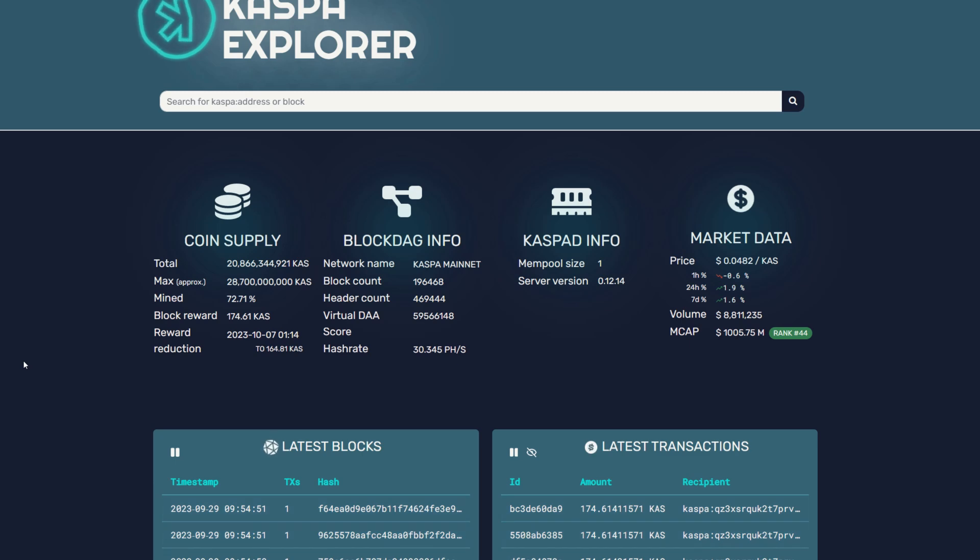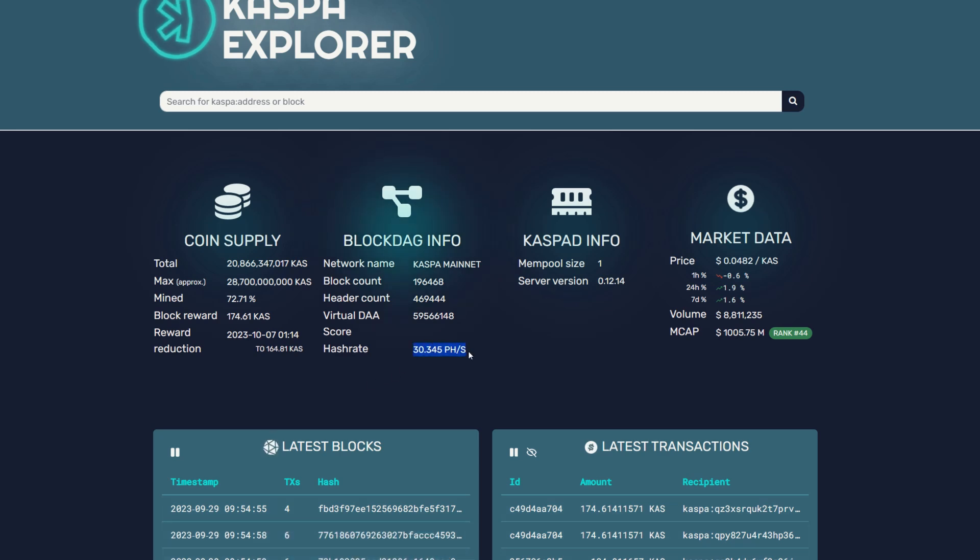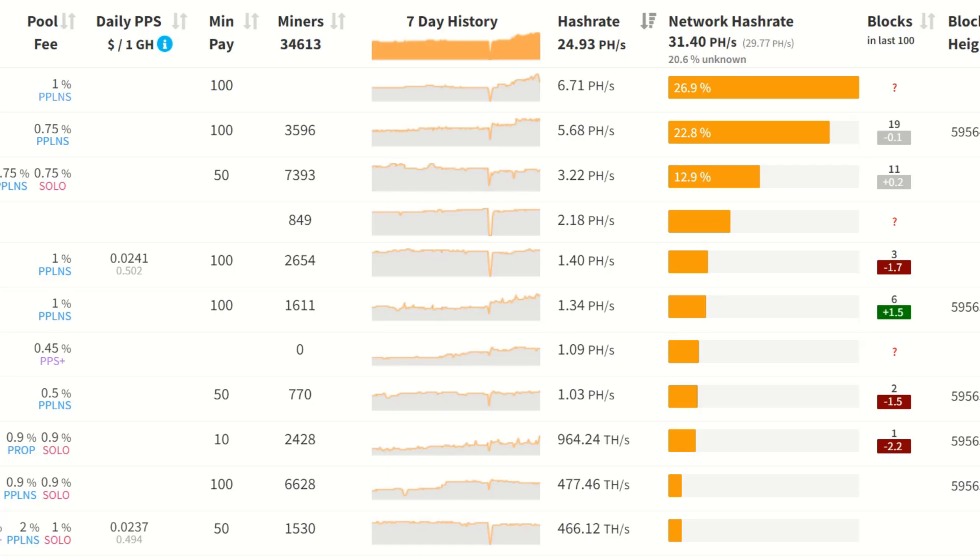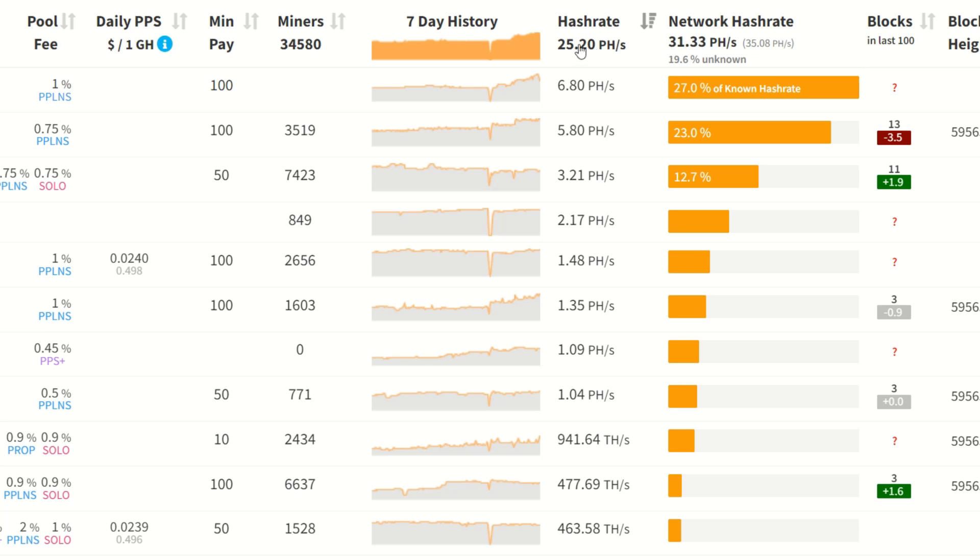On top of that, Bitmain just slashed prices on their KS3s. People seem to be buying them up now and the hash rate is really starting to spike. We can see 30.3 petahash at the Caspa explorer. If we go to mining pool stats, we're at 31.3. It's been going up 2-3 petahash a day over the past couple days. Pretty insane.